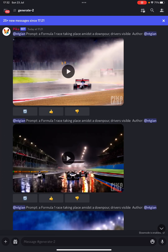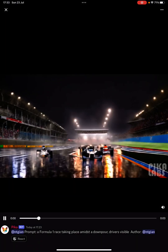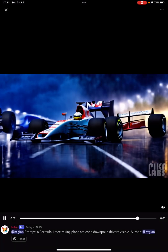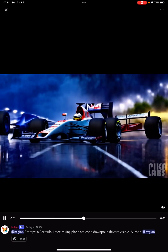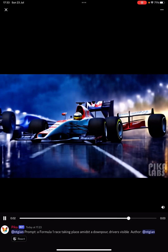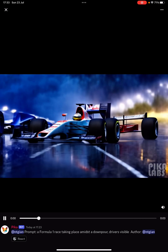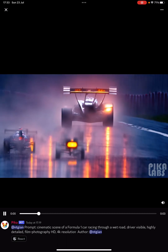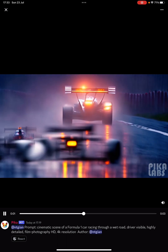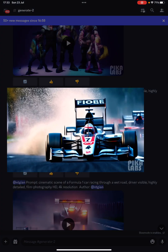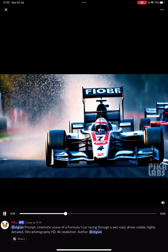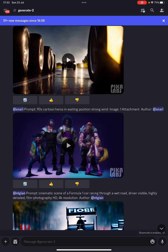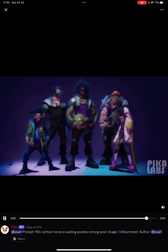Let's have a look at channel two — an F1 race taking place. Look at that, that is incredible. We can tell this stuff is AI-generated, but think what's going to happen in another six months — it could be so realistic you'd believe it was actually shot at Formula One. Pika Labs seem to be doing some great things here. You can see a couple of mistakes — like that car shouldn't have existed — but look at this, '90s cartoon heroes in waiting position, strong wind' — so impressed.